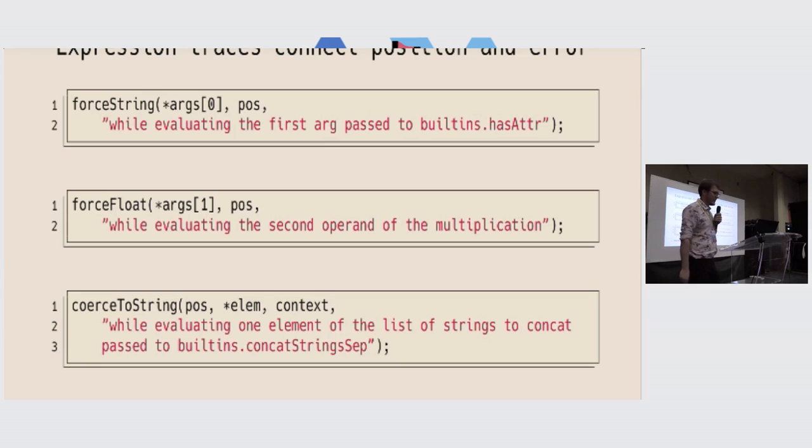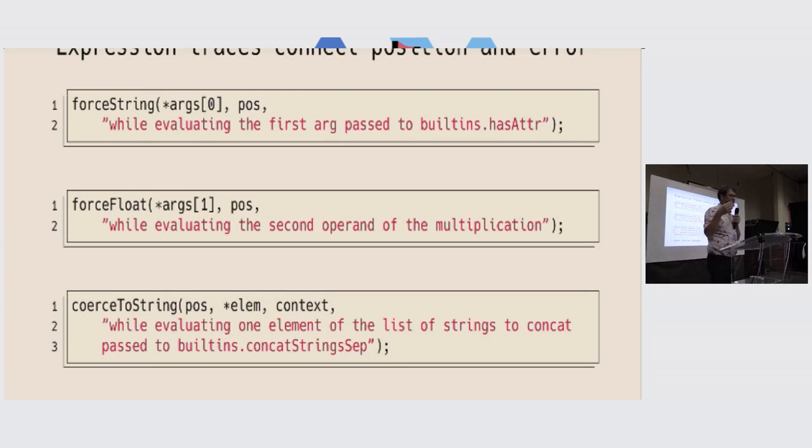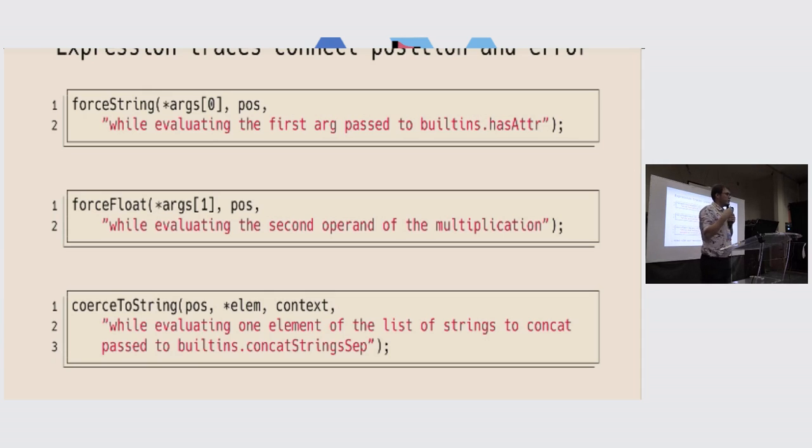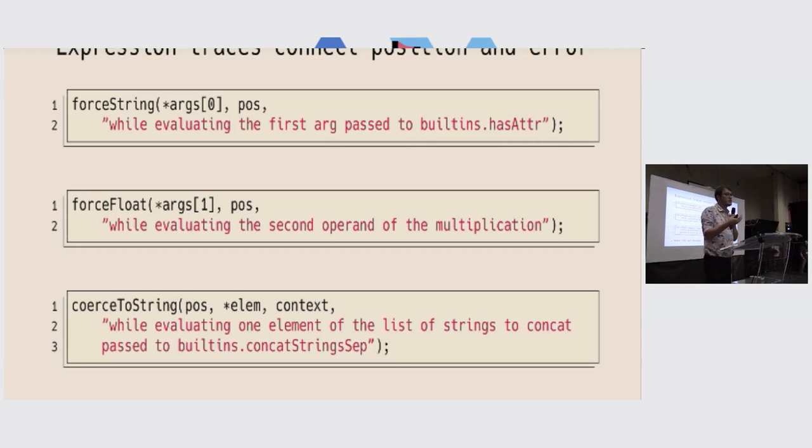Sometimes it's way more complex, like while evaluating one element of the list of strings to concat that you passed to built-in concatStringsSep. Maybe it's possible to do better than that, but for now, with the current information that is available in the Nix source code, it's difficult to do more.